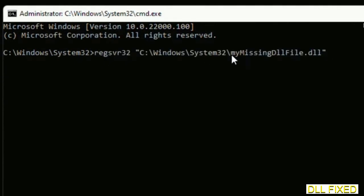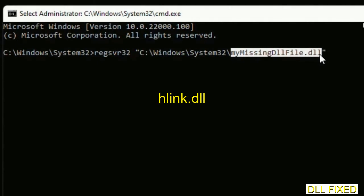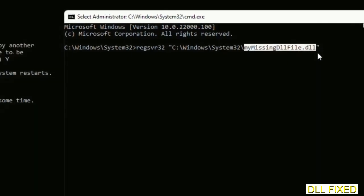In this command prompt, just type this command carefully. Now just replace your missing DLL file with the DLL file which we have just copied. Execute it.